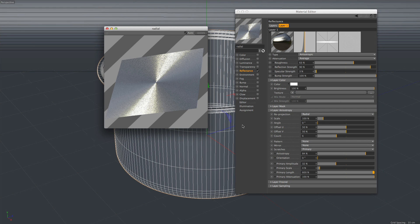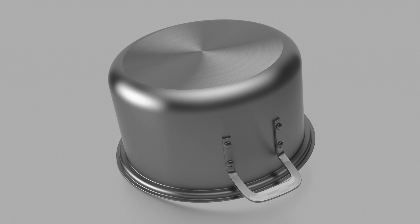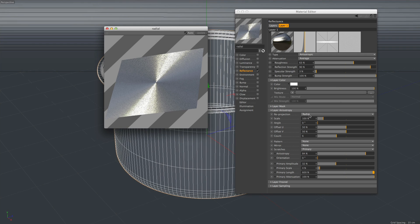Another typical example for anisotropy are these radial type of patterns with strong highlights, and we can see those in a lot of different objects — for example, at the bottom of pots, like in this example here. To achieve this look, we just enable the radial reprojection and move the radial pattern to the middle.